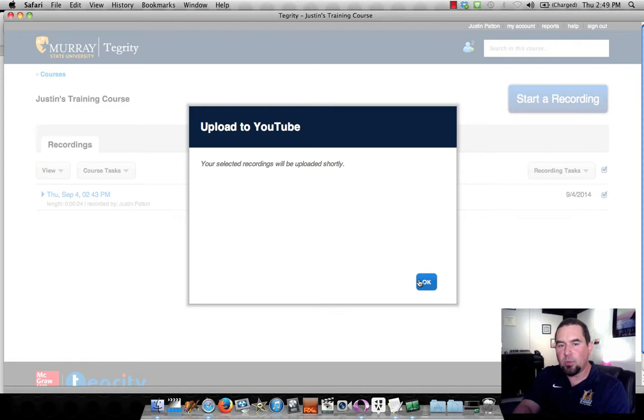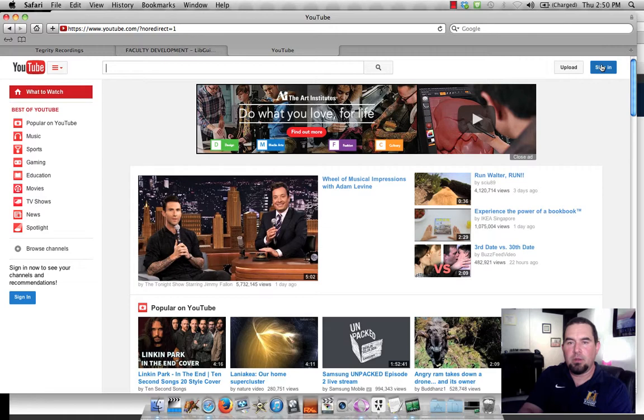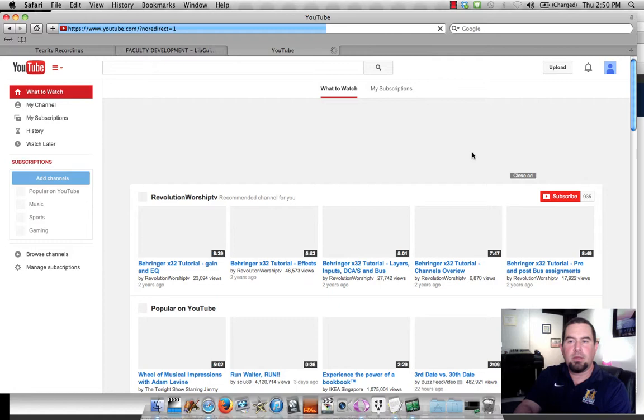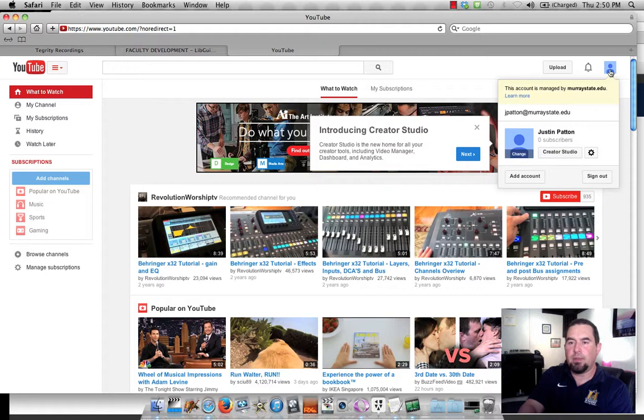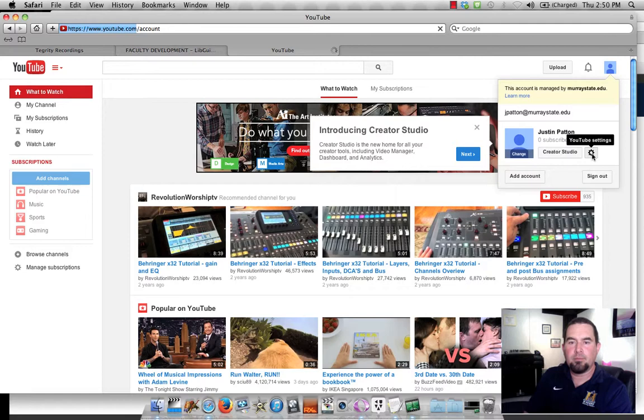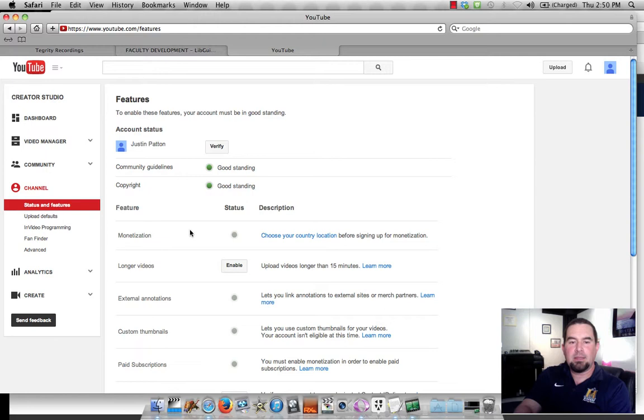Now one thing I want to do while we're waiting is come over to my YouTube page and show you how to enable longer recordings. If I click on the avatar here and come down to my YouTube settings, which is this little cog, it takes me to the Overview of Settings. I want to see View Additional Features.